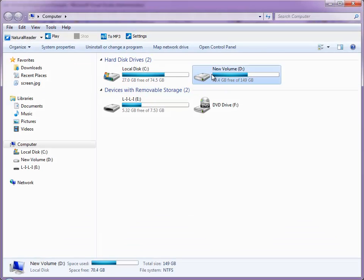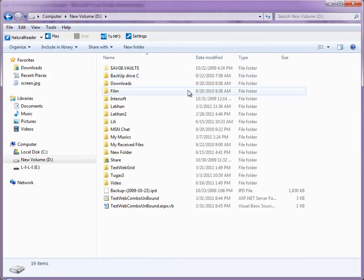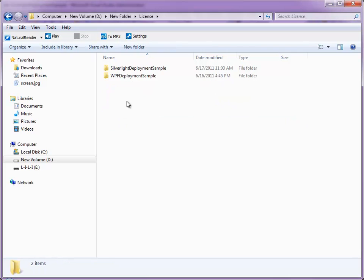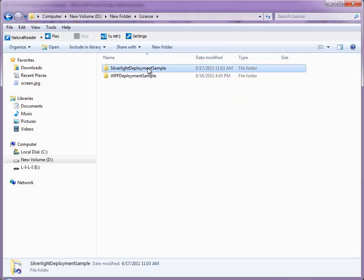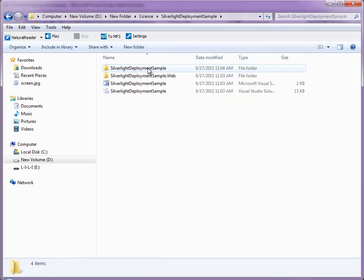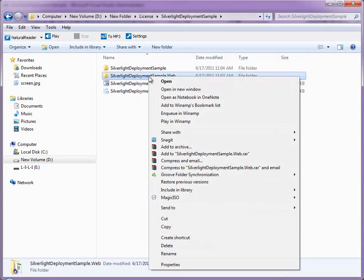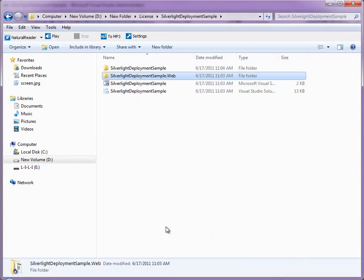Now, go to your project folder. Copy the Silverlight Deployment Sample.web folder.